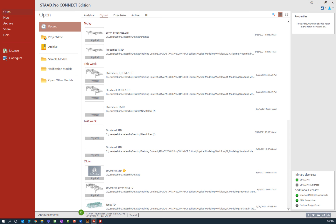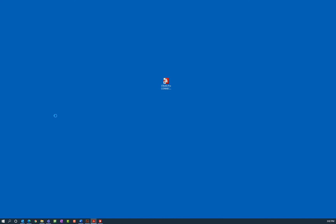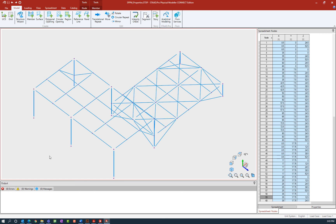For this series of videos we are going to be focusing on assigning properties using a physical modeling workflow. To launch the model I'm going to go ahead and select my physical model that I've already prepared. Whenever you open a STAAD Pro physical model you're automatically going to be sent to the STAAD Pro Physical Modeler.